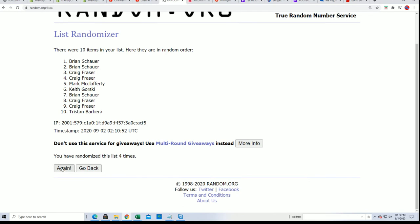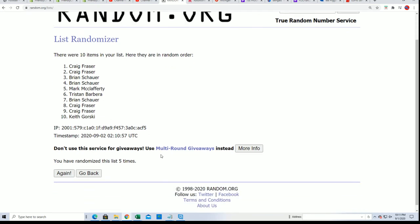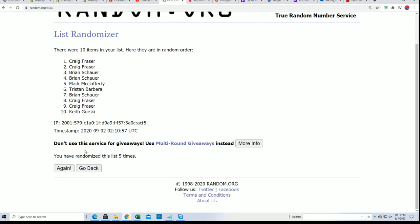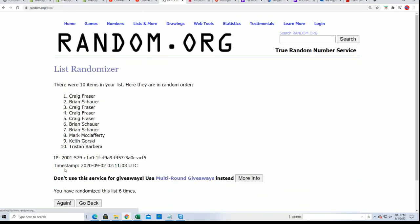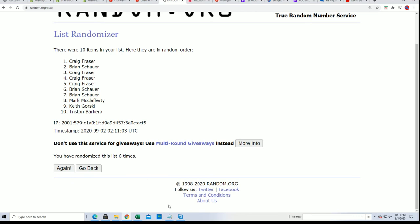Good luck everybody! Lucky number seven.